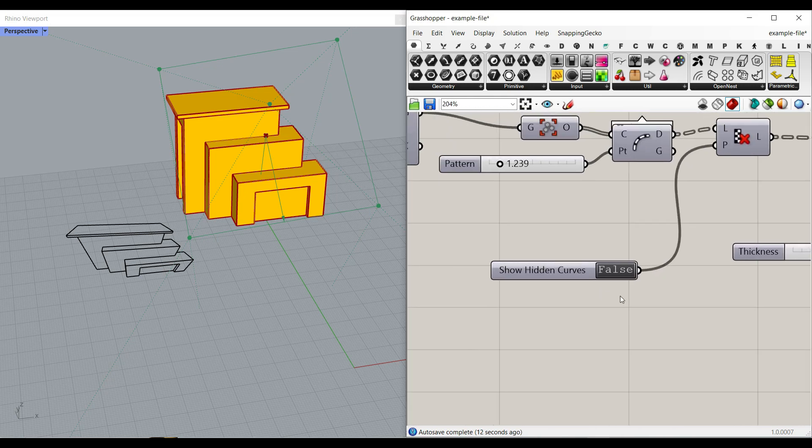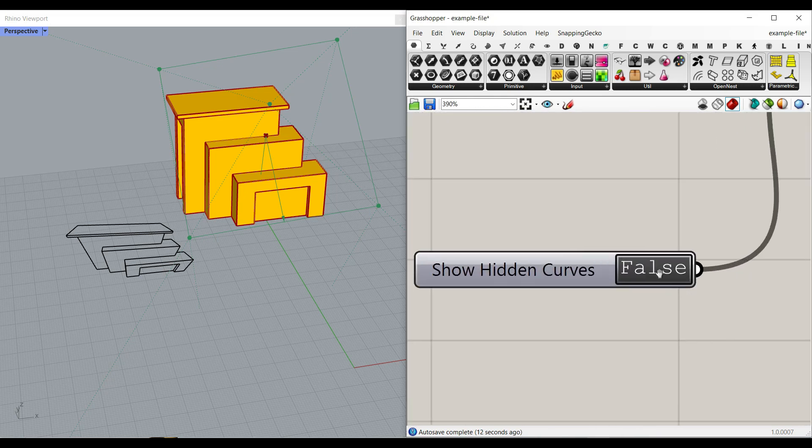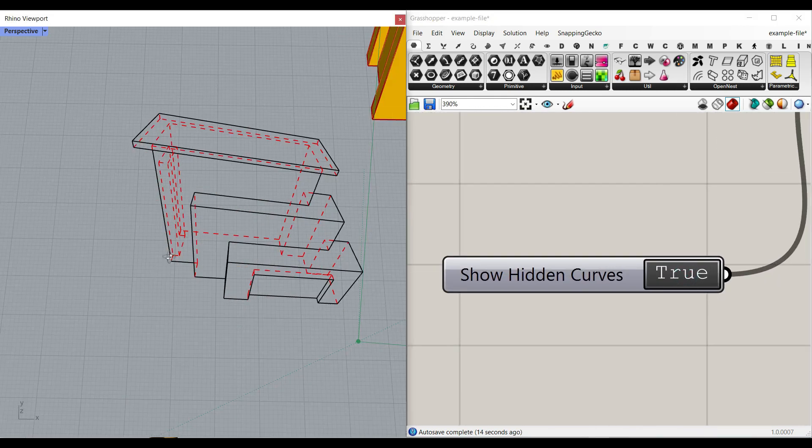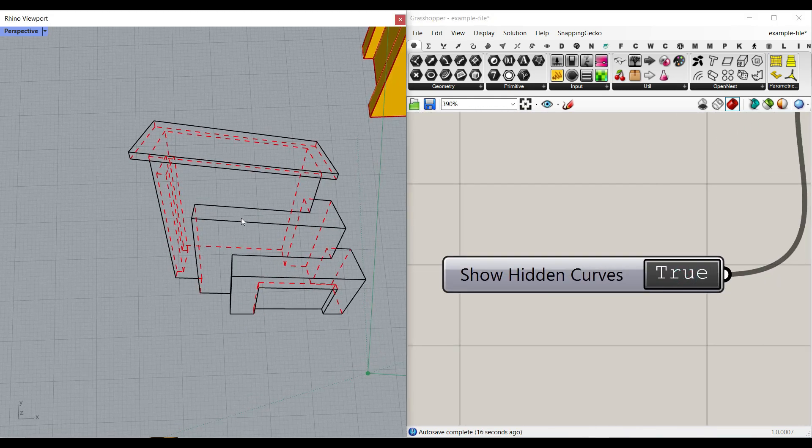The next thing I'm going to explain is that you can add hidden curves. With a switch, you can also extract the hidden curves. So let's take a look at the algorithm.